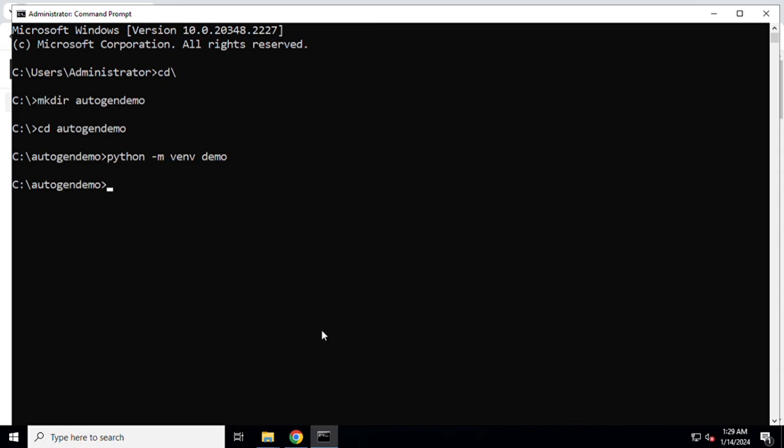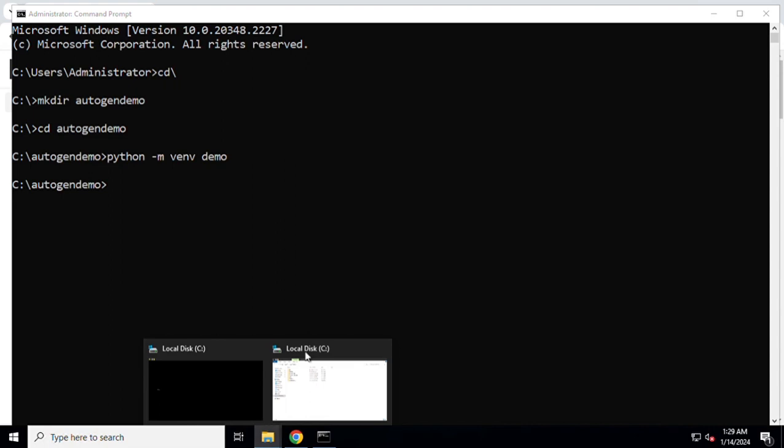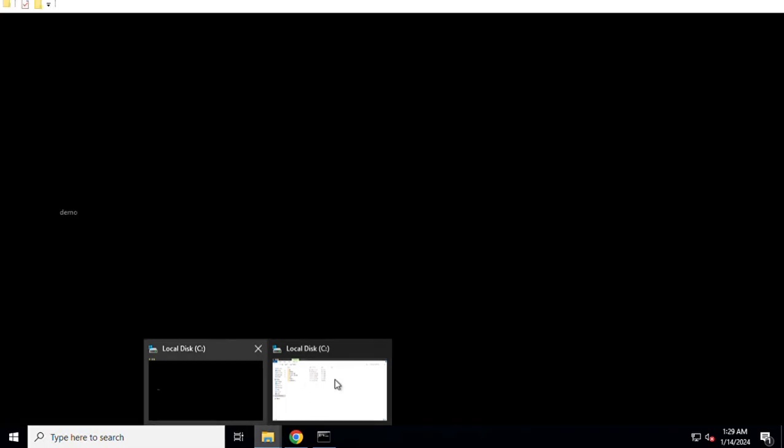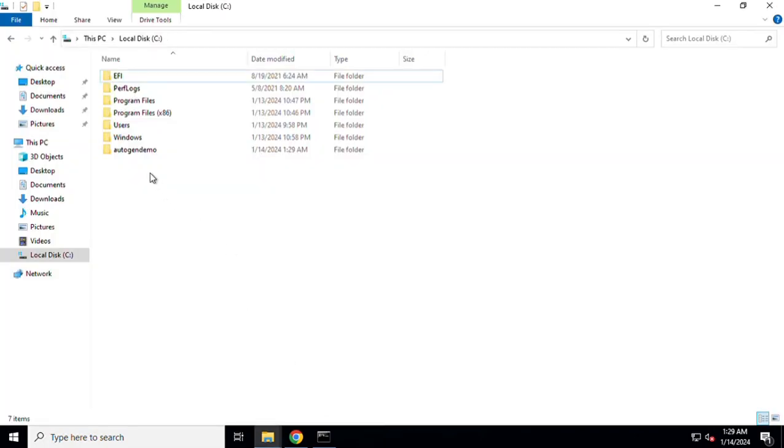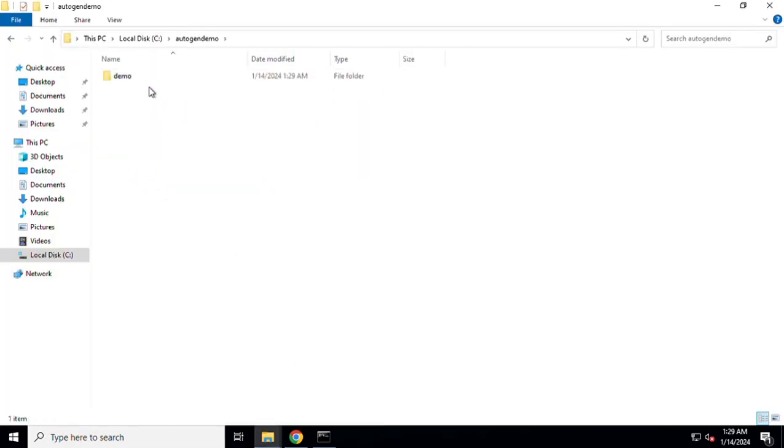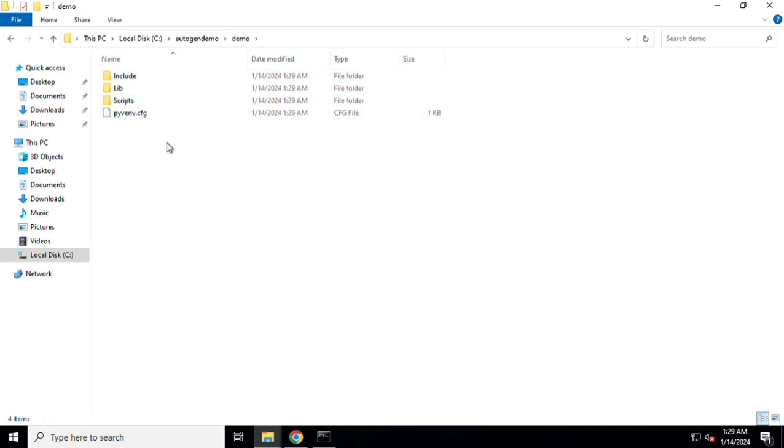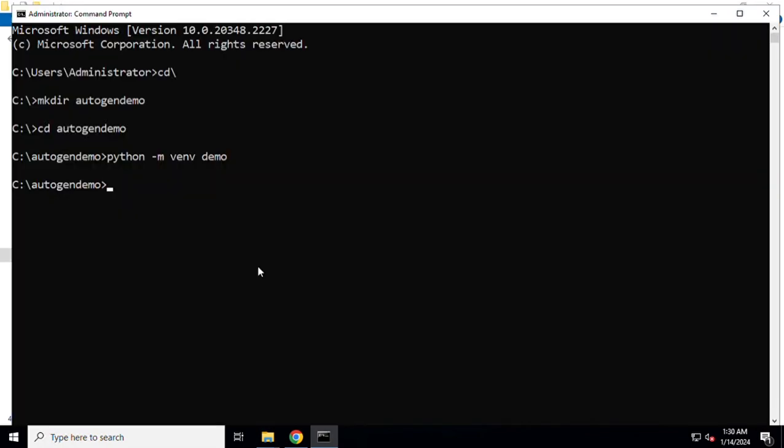The virtual environment has been created. As you can see, if I go inside the folder structure I'll find this particular folder that I created. This is the demo environment which is being created and you'll find a bunch of files and folders within it.